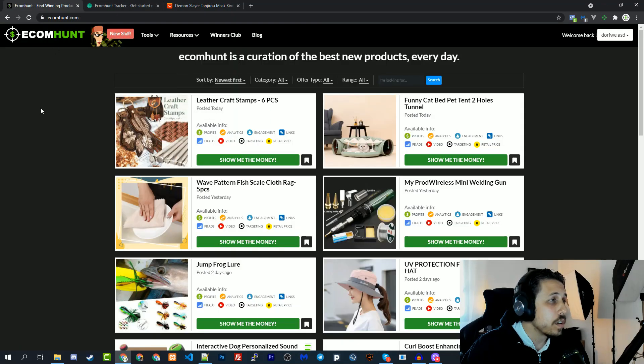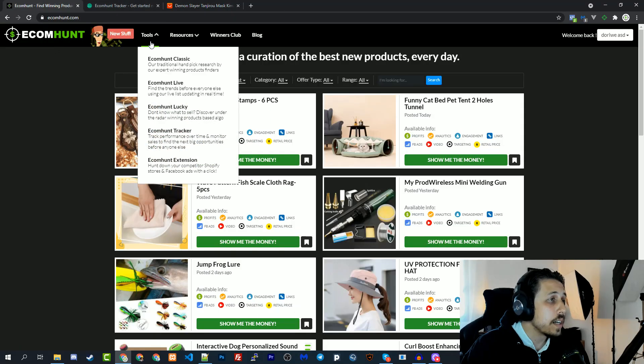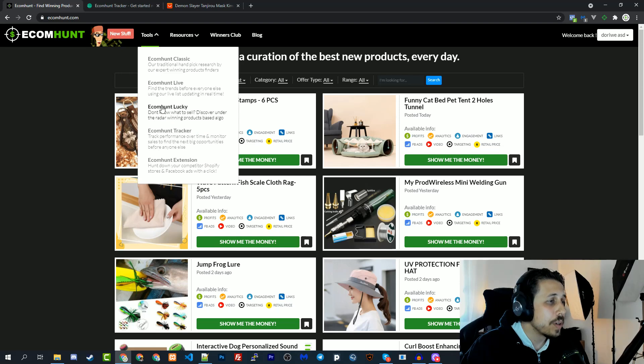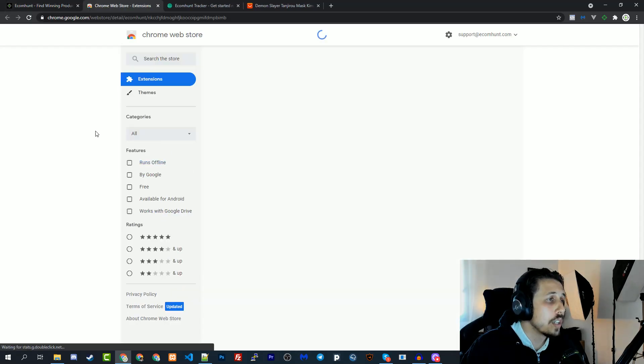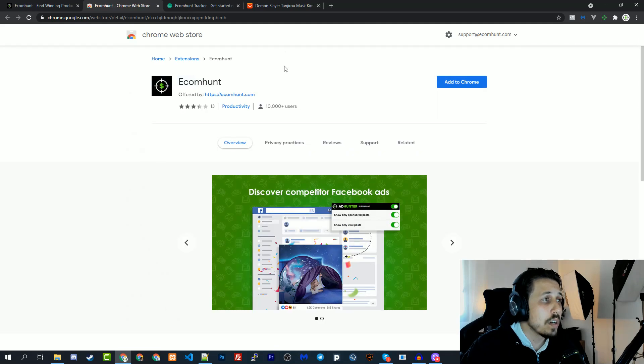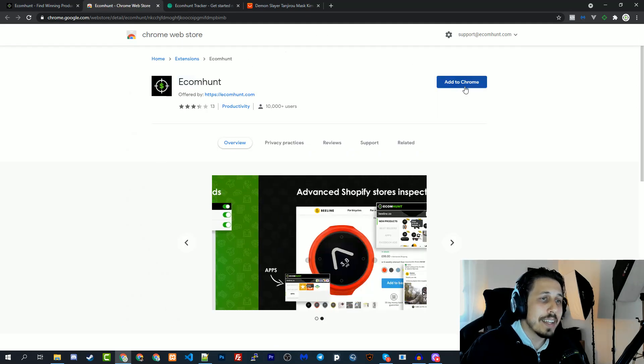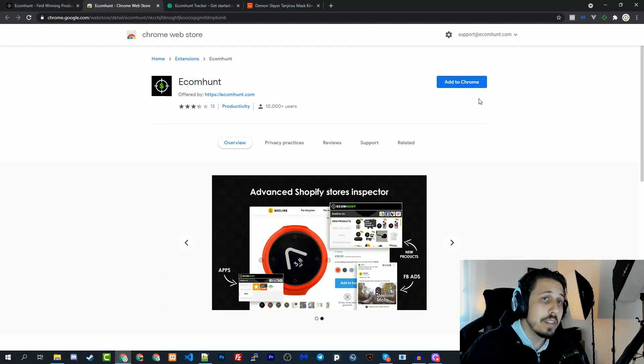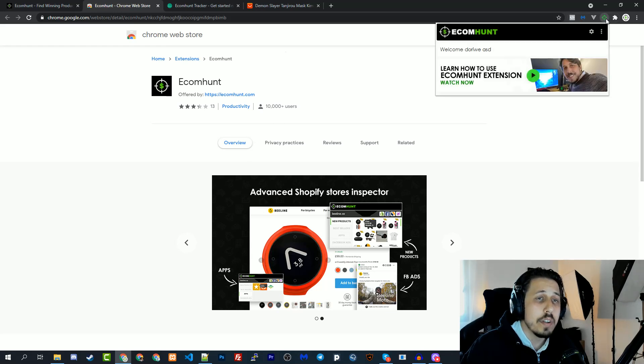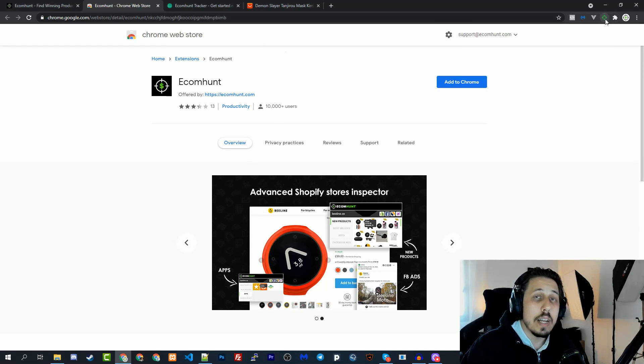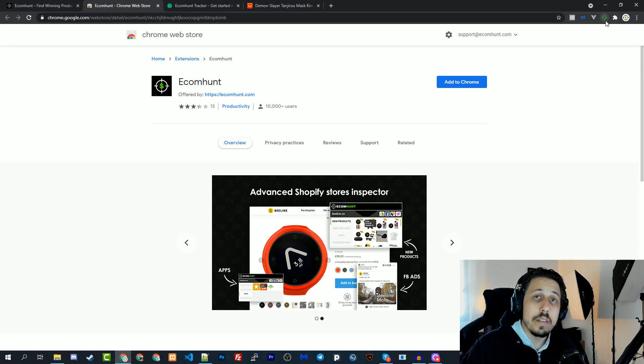You can find the extension on ecommand website. If you go to the tools dropdown, go to the end of the list, you have ecommand extension. Click on it, it will take you to the chrome web store. Click the 'Add to Chrome' button, it will install this extension on your browser like I have here. Then it will ask you to log in using your ecommand credentials.